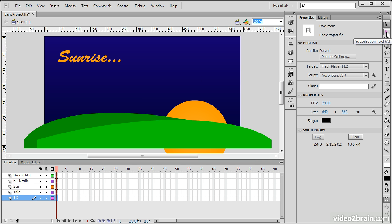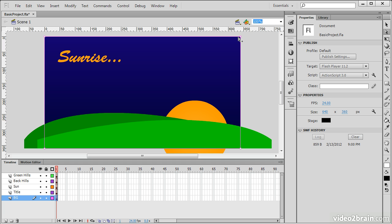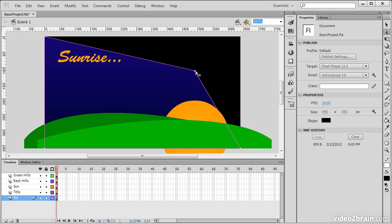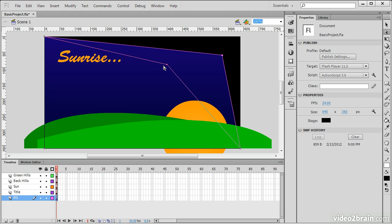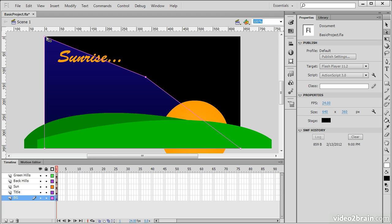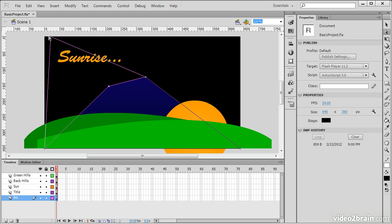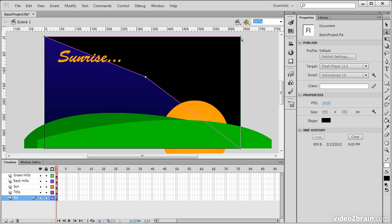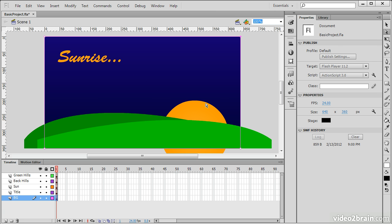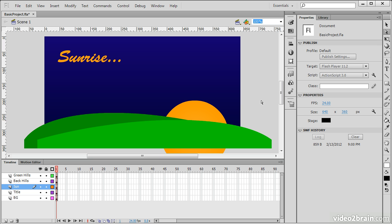We also have the Subselection tool. If I choose this tool and then go in and select a particular shape here, we can see that we can actually modify this shape somewhat by choosing the different points on the shape and actually moving those anchor points around the stage. A Subselection tool can be used on shapes in that way.